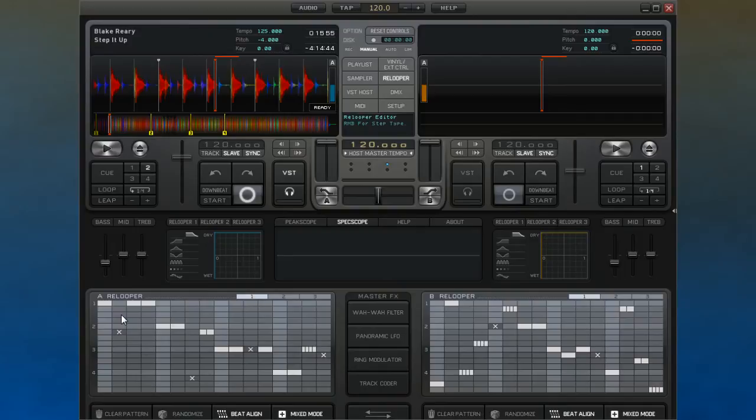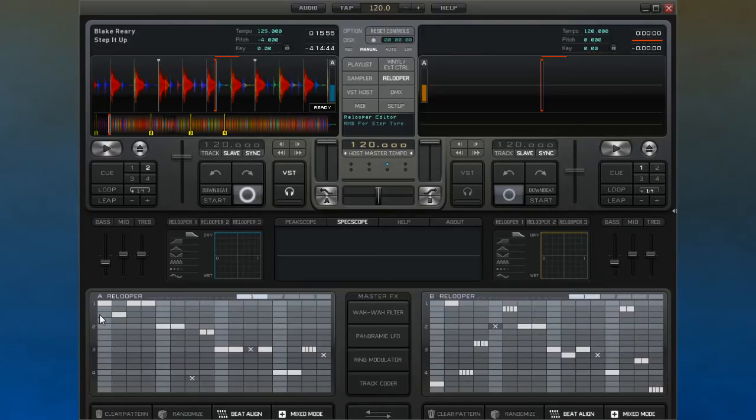Changing the note changes the sound that is played at that time. To change a note just right click or control click on the grid. Doing this again will cycle through the other options.